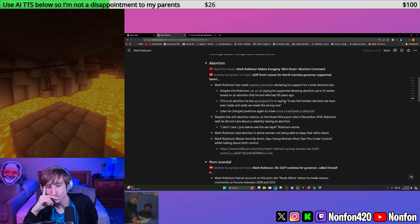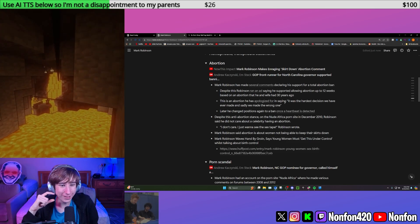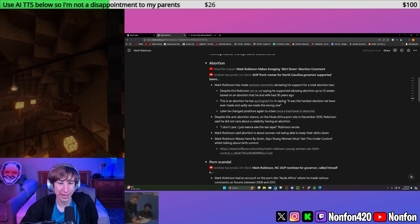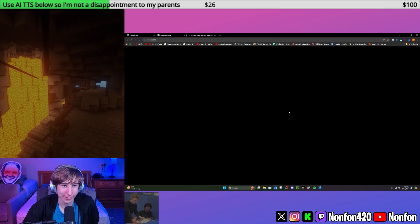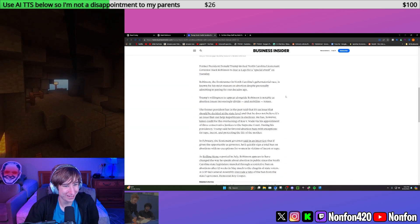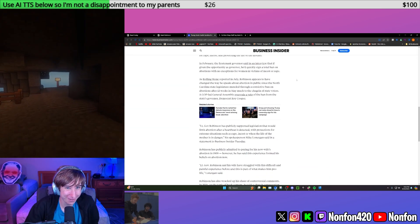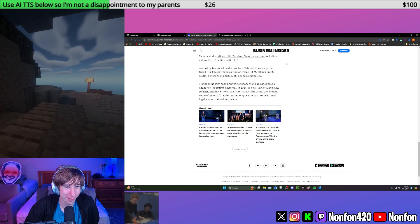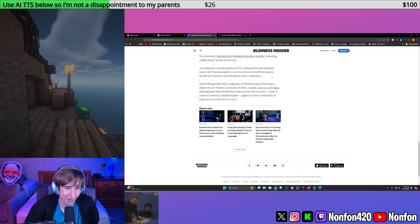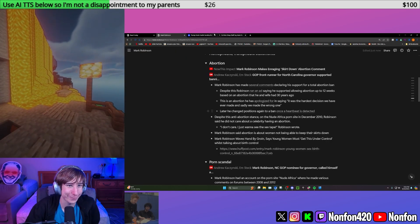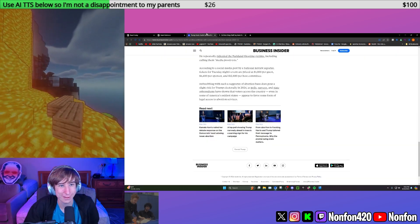In this ad, he's saying he supports a 12-week ban. But he later told Business Insider that he supports a heartbeat ban, which you can have a heartbeat at like six weeks. And people sometimes don't even know that they're pregnant until six weeks, right?